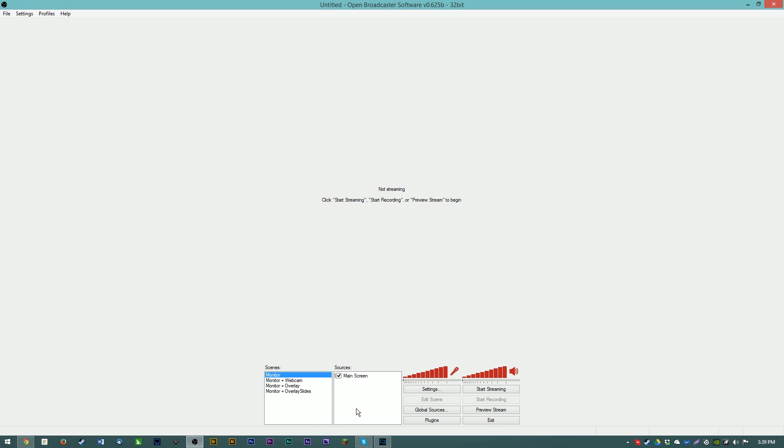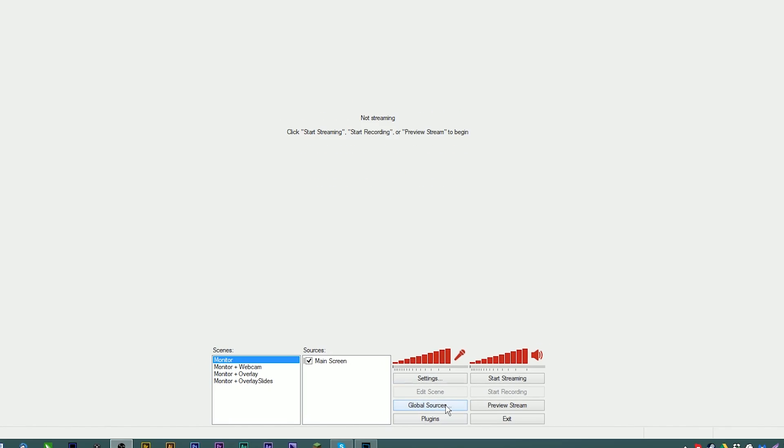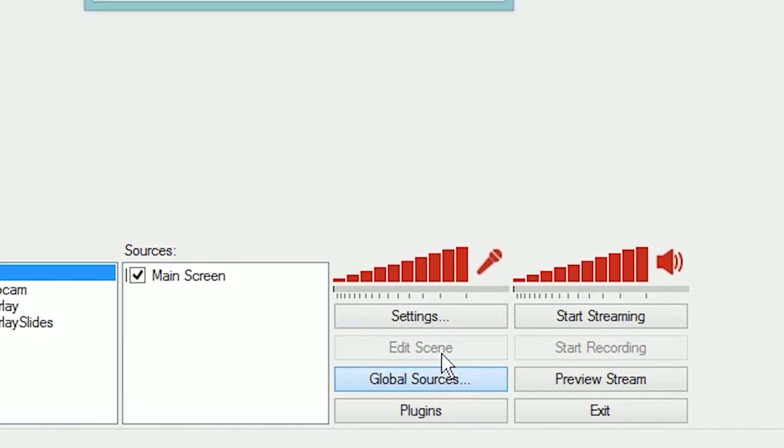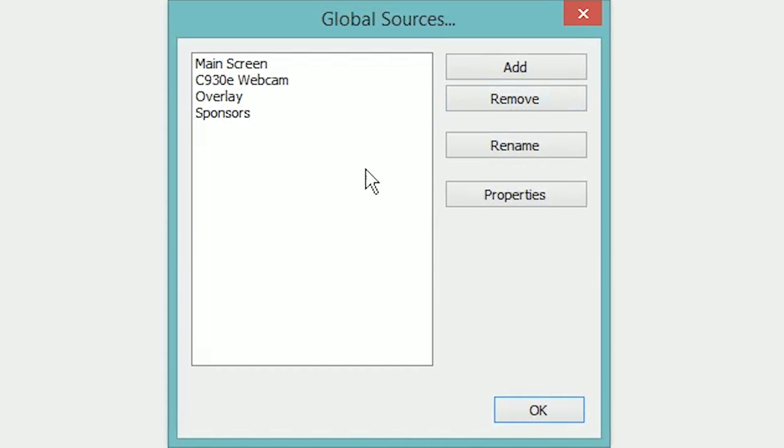These are anything that captures video other than using game capture or monitor capture within OBS. This could be a webcam, a capture card, a TV tuner, etc. So to set one up we're actually going to use a global source. If you don't know what global sources are and you would like to know, check out my video on them in the description below.